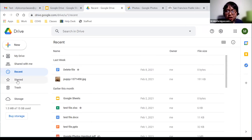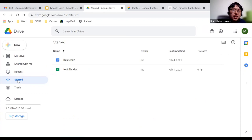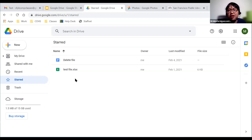Next is the Starred option. If you have certain files — such as a Google Docs, Google Sheets, or a PDF — that are very important and you want easy access to them, there is a star option, which works like a favorites. You click the star on a file and it will appear in this screen, making it easier to find among thousands of files.